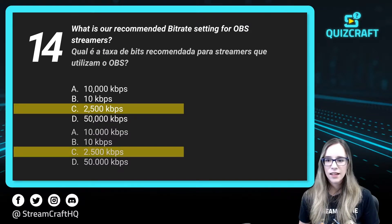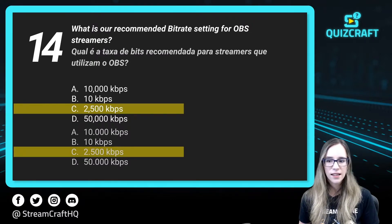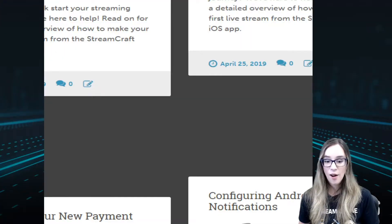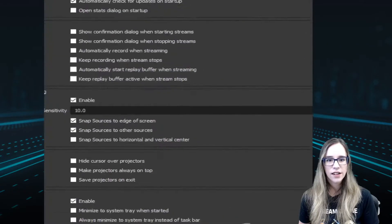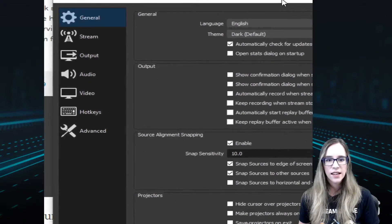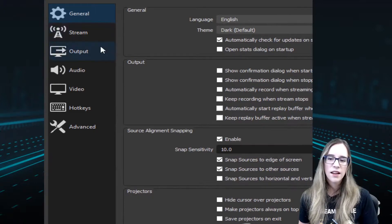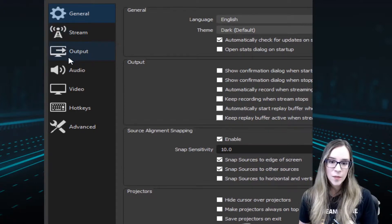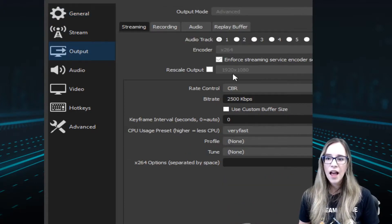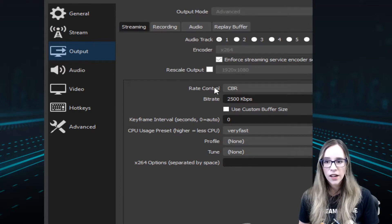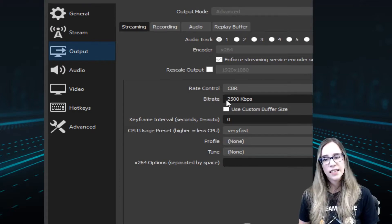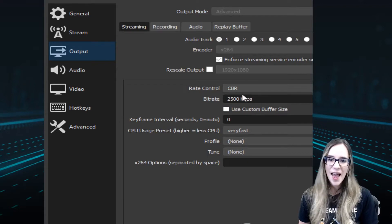If I open my settings up in OBS and drag it over here so you can see — in OBS, when setting up your stream, under 'Stream' is where you put your stream key, and under 'Output' is where you set up your encoder and your bitrate.